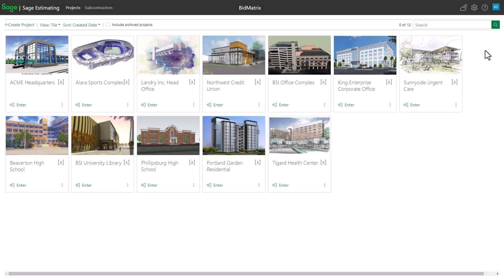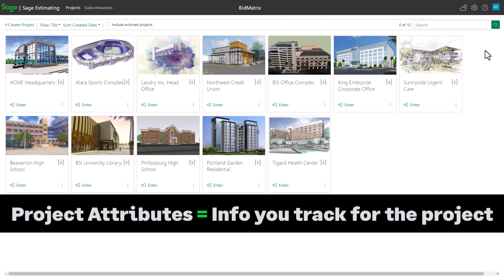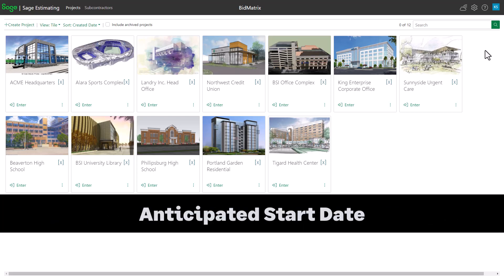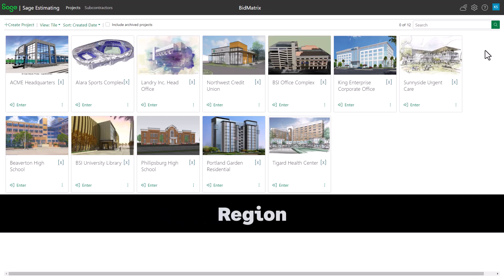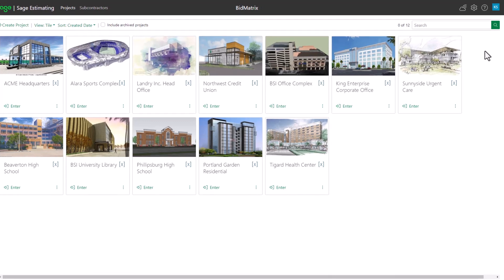In this video you will learn how to manage project attributes in Sage Bid Matrix. Project attributes can be any type of information you track for the project, like market segment, anticipated start date, and region.